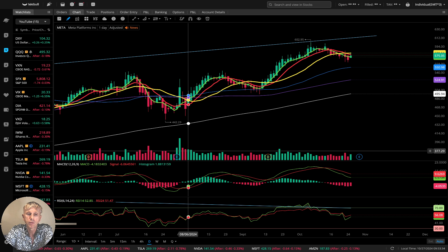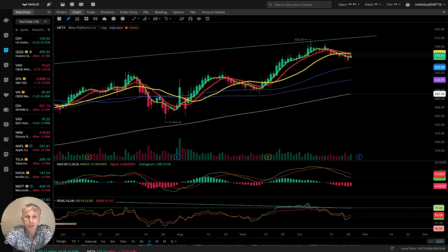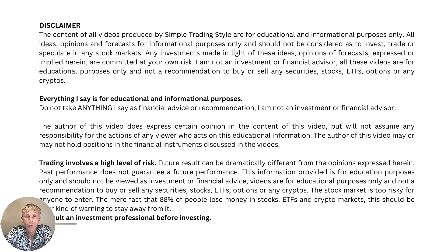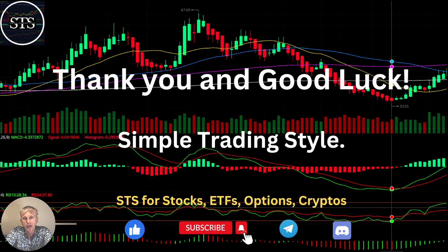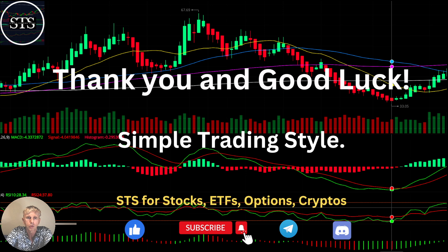That's all from my side. Disclaimer: I'm not a financial advisor. This video is for educational and informational purposes only. We are using a paper trading simulator. Thank you for watching Simple Trading Style videos. I publish daily, weekly, and monthly updates for stocks, ETFs, indexes, and cryptos. Please subscribe to this YouTube channel and click the like button to support the channel. I really appreciate all your efforts — thank you so much and good luck, bye!